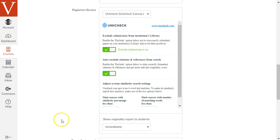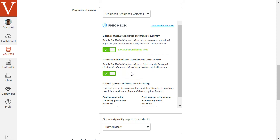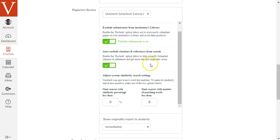The next option says Auto-Exclude Citations and References from Search. By default, Unicheck will ignore any citations in the body of the paper and any references at the end. You'll find it may ignore some sentences that it thinks are citations but really aren't, but as we'll see later in this video, there are ways to refine how it interprets different citations or non-citations.